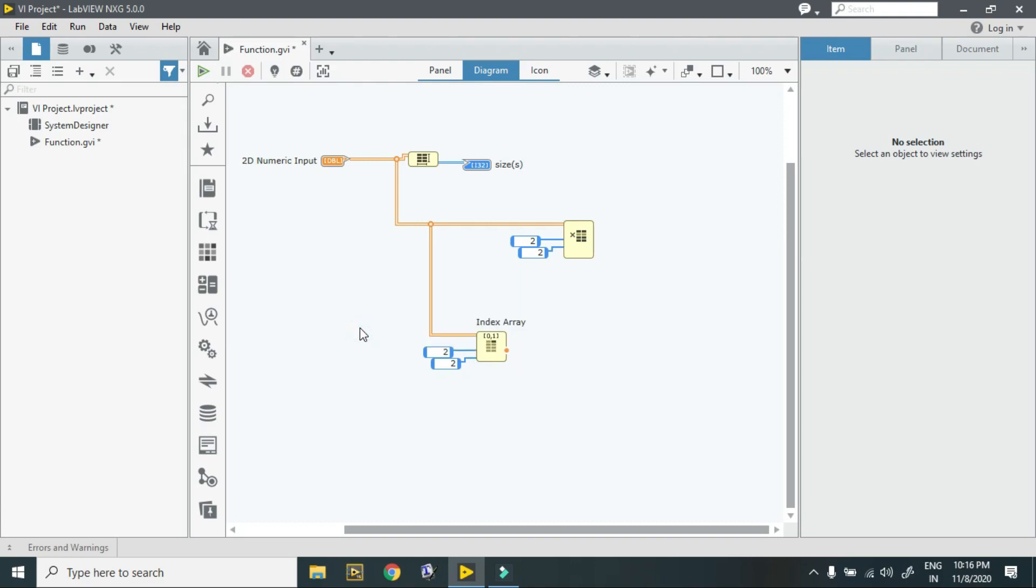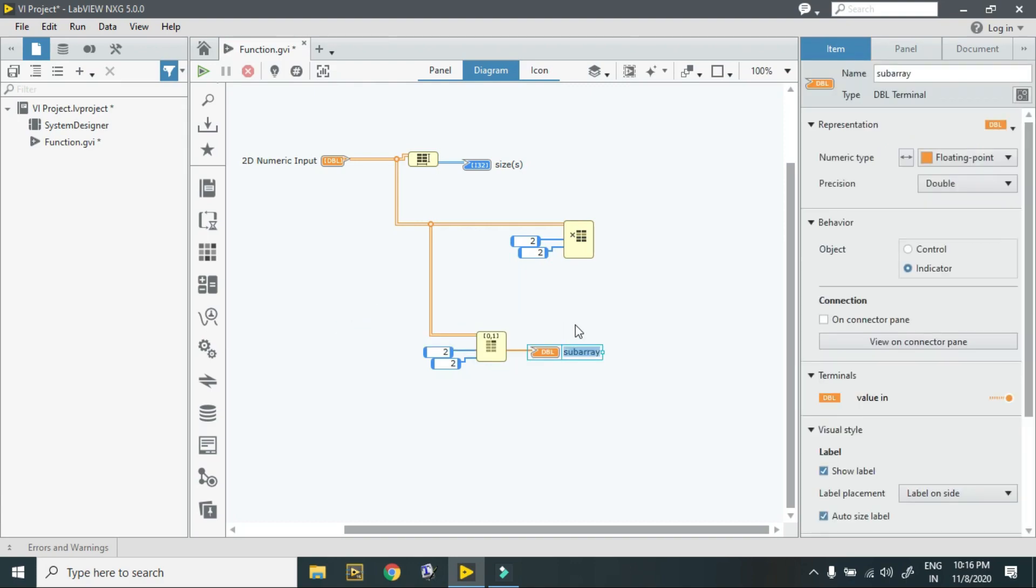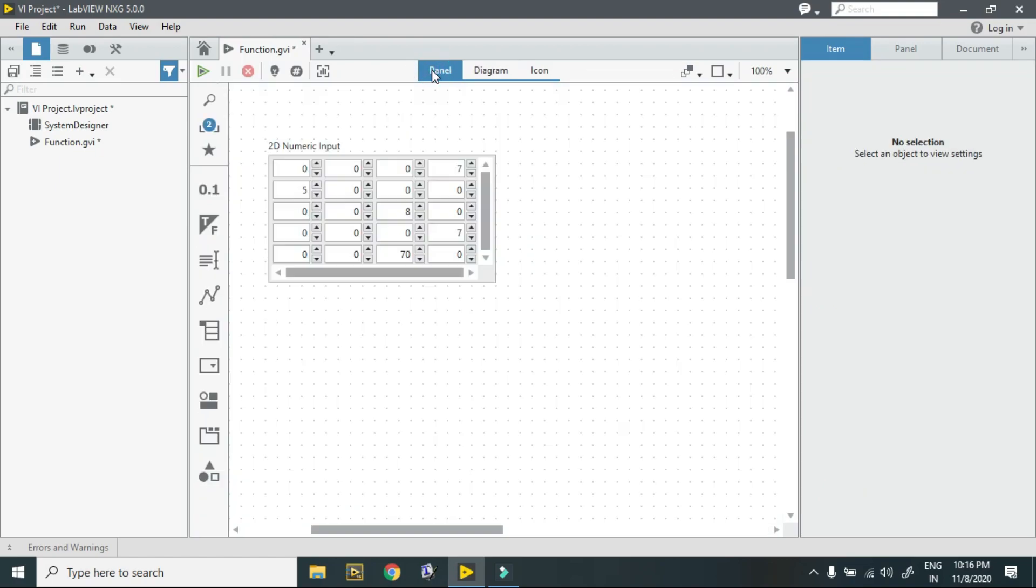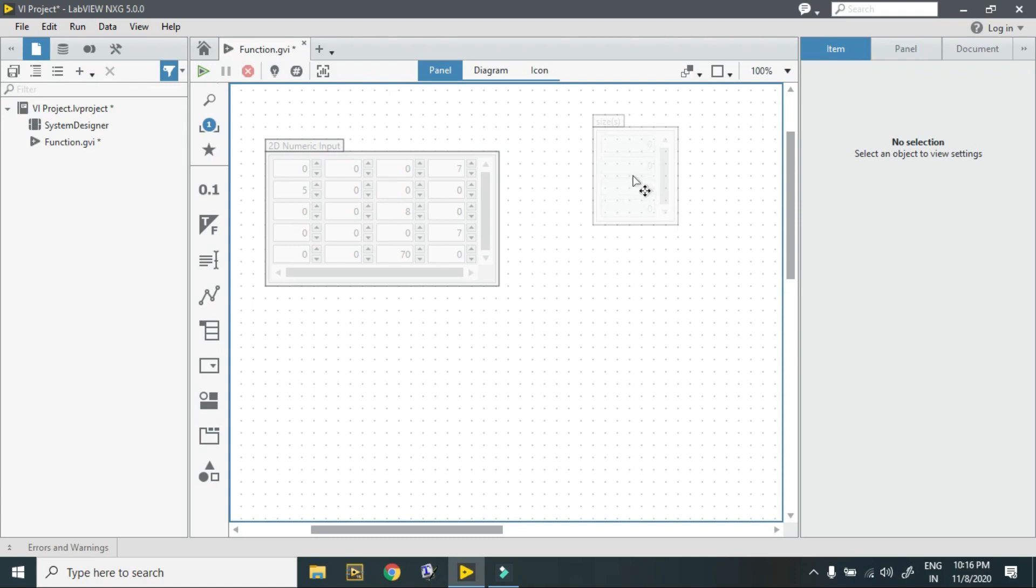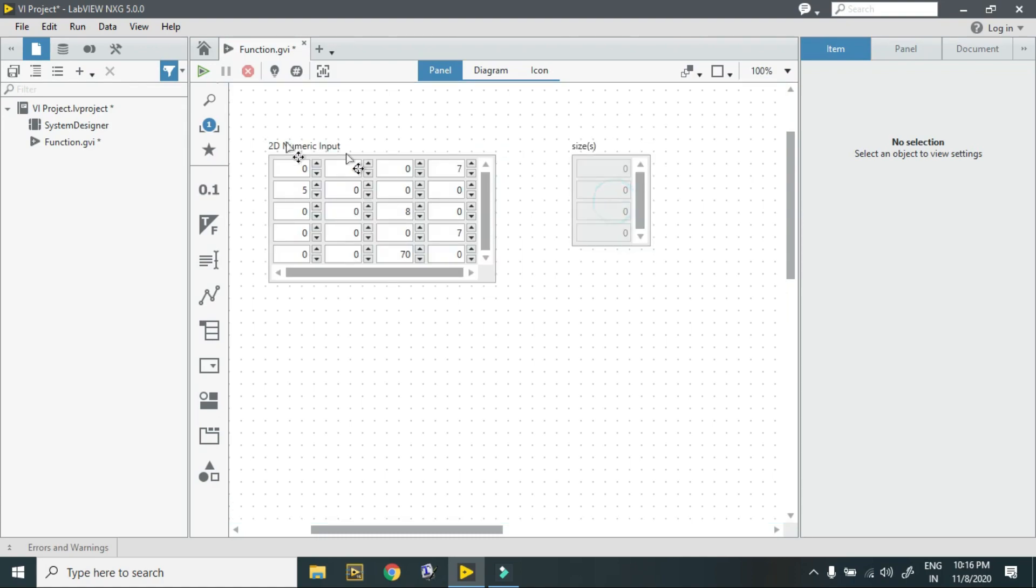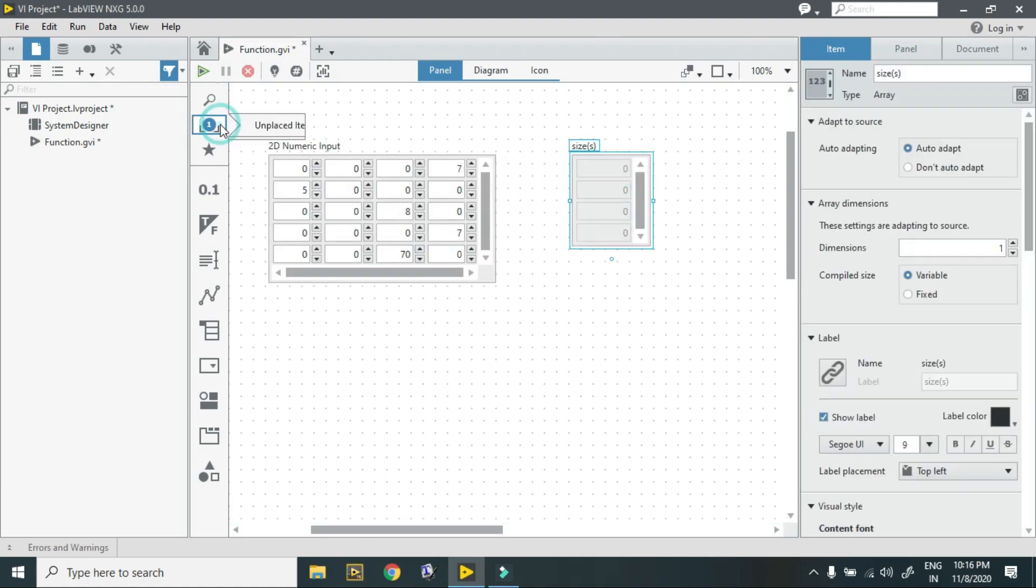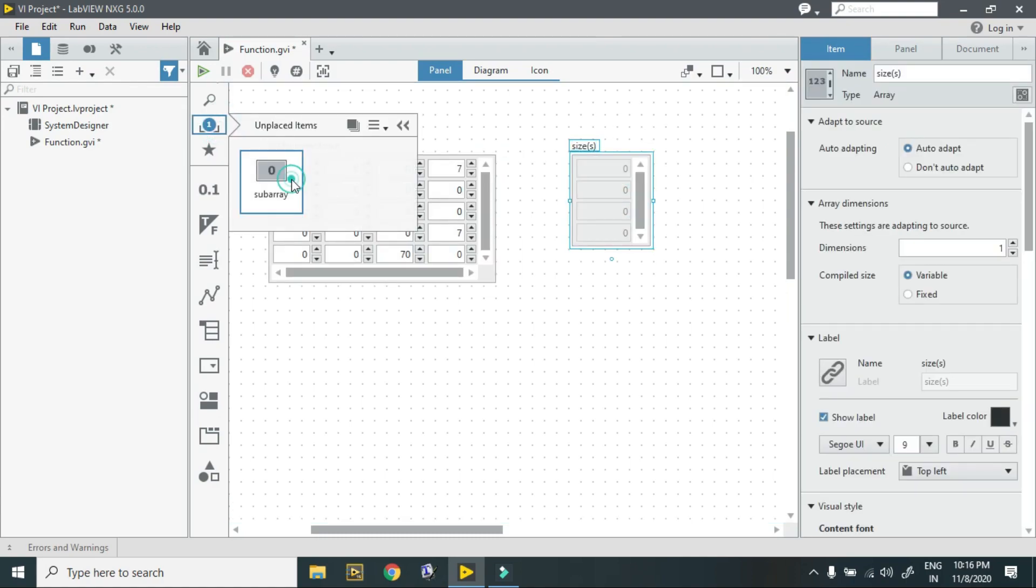Here is my indicator. I just go to my panel and over here I have unplaced items. First one is the size and second one is the element.